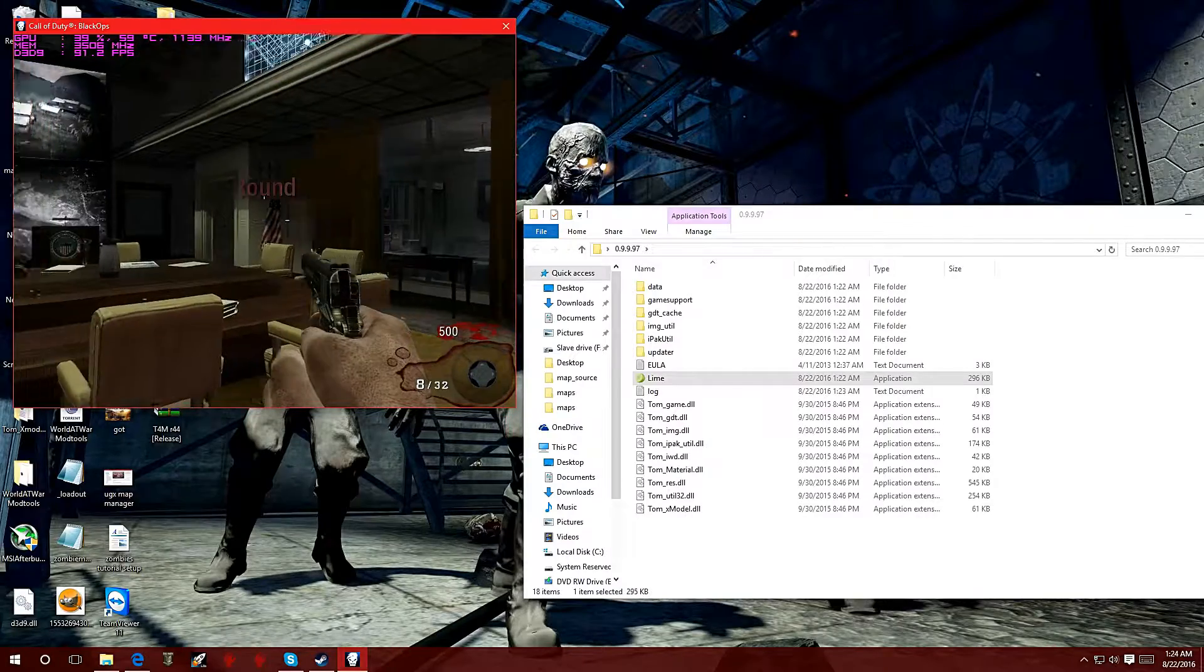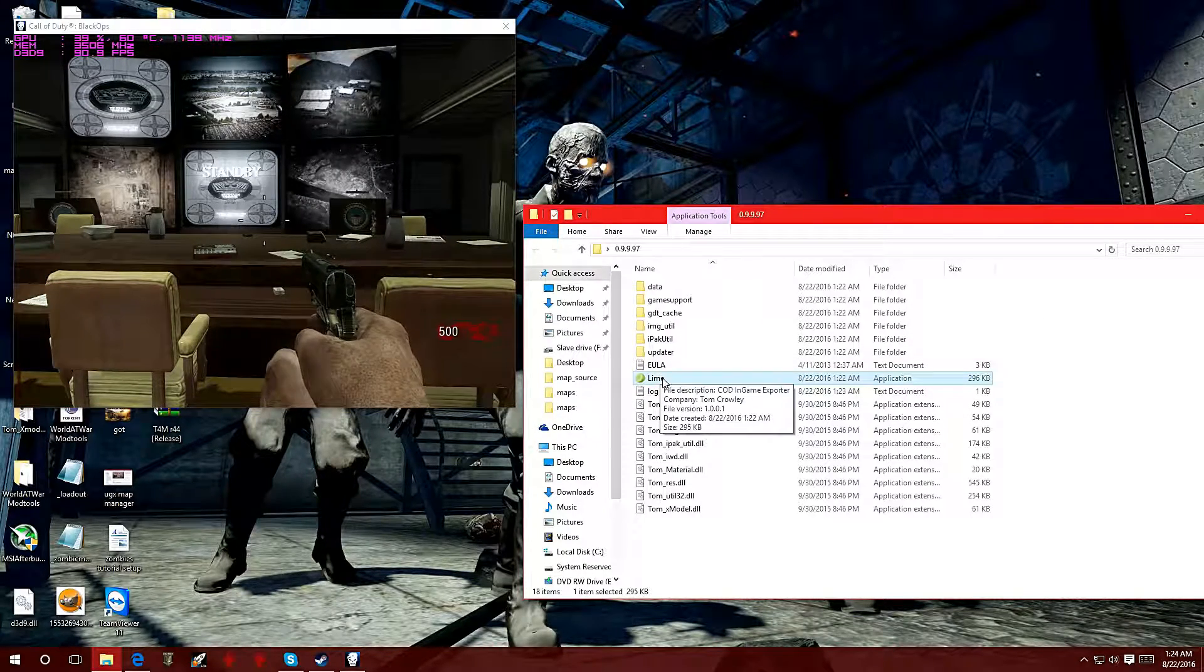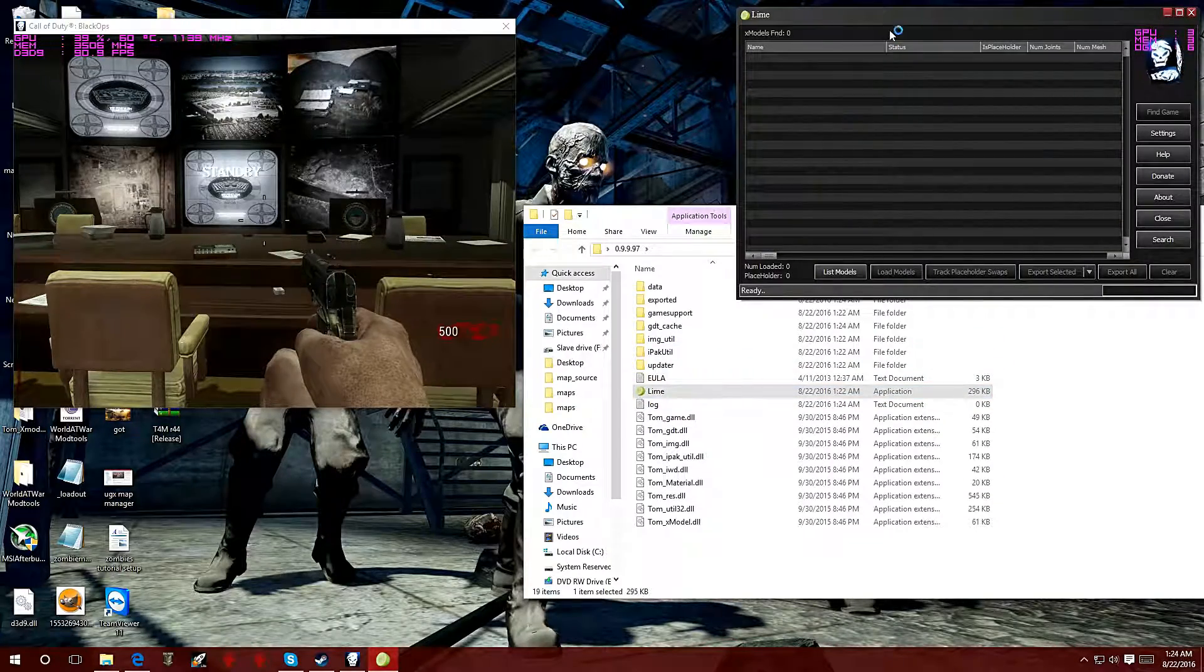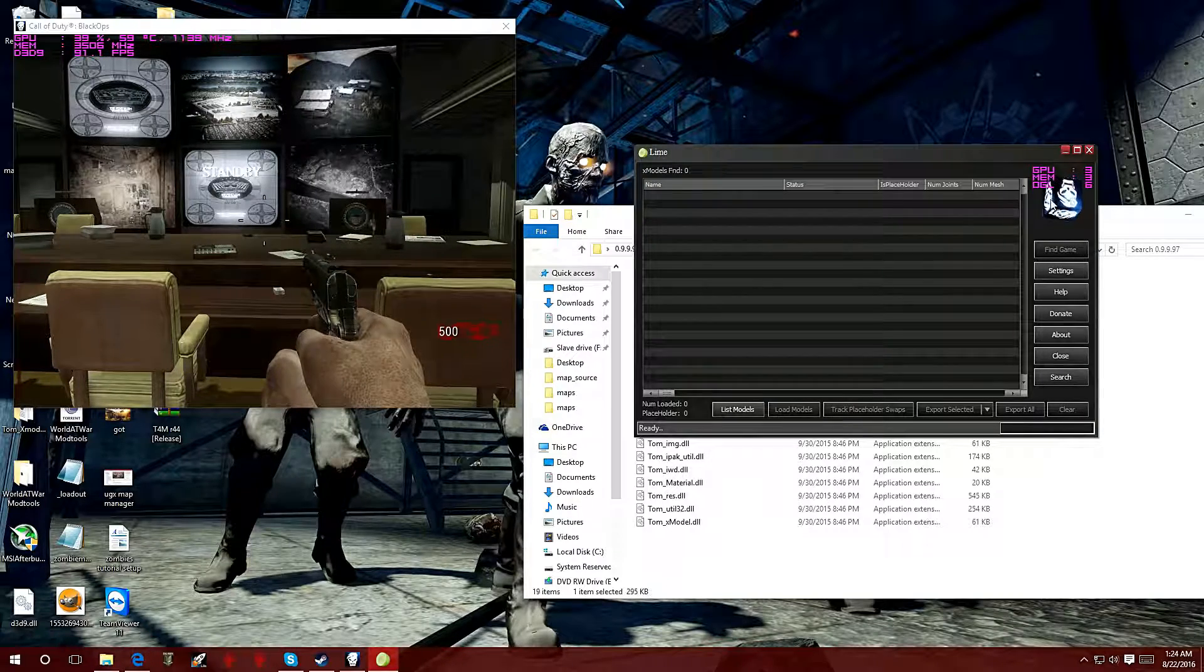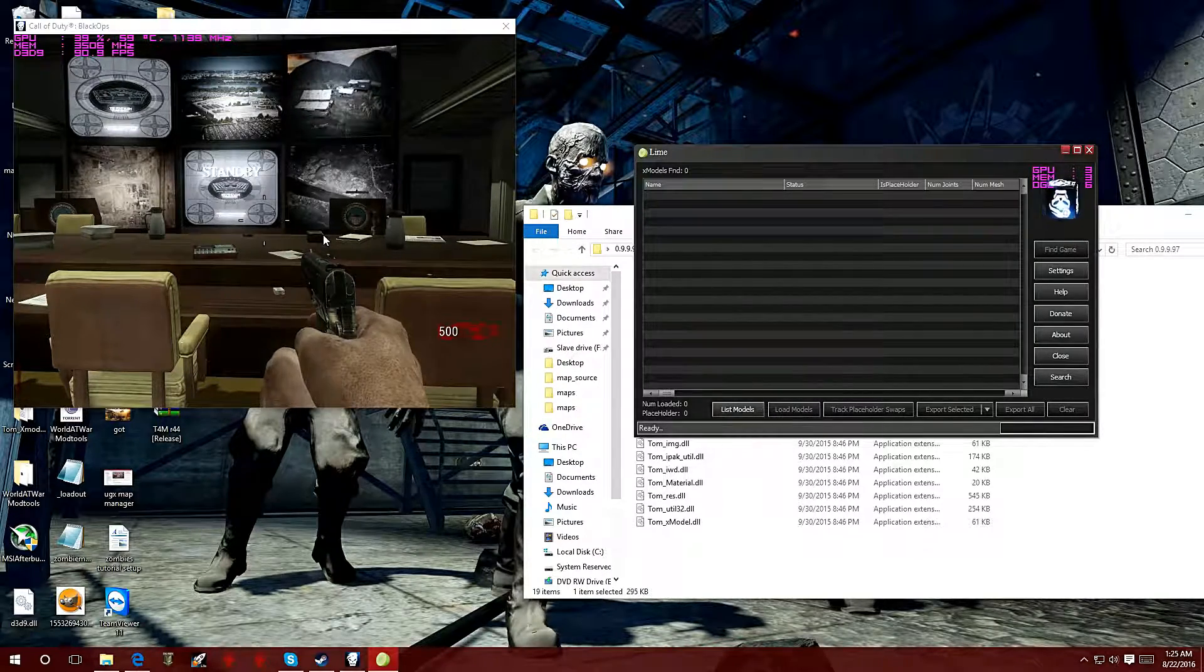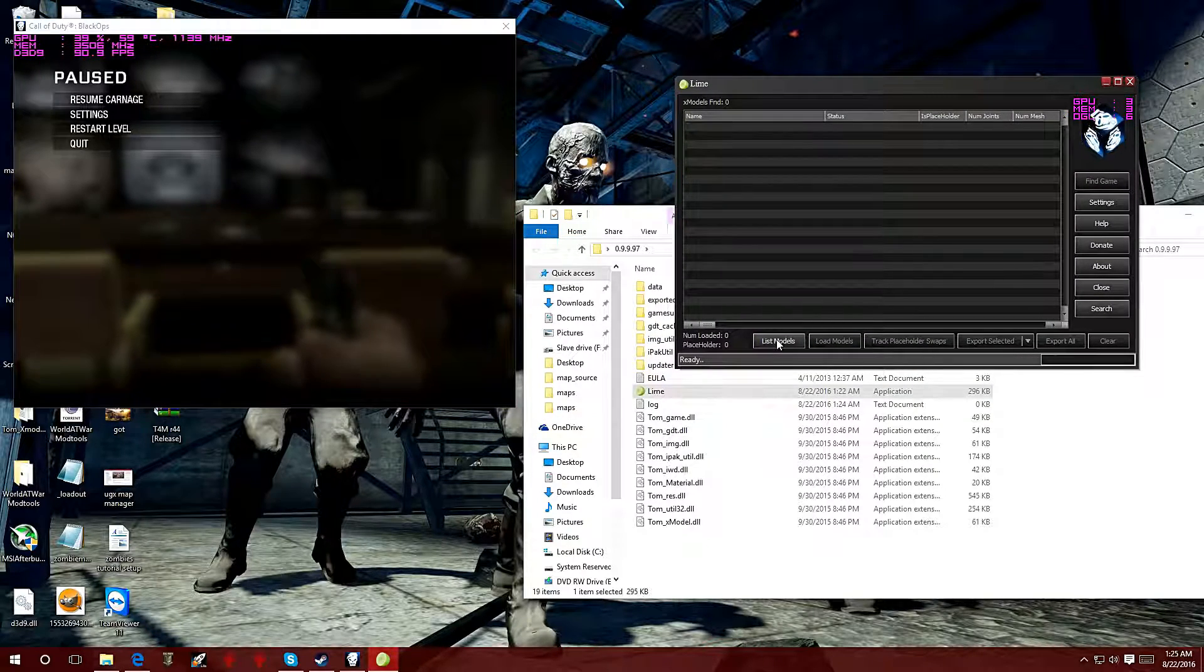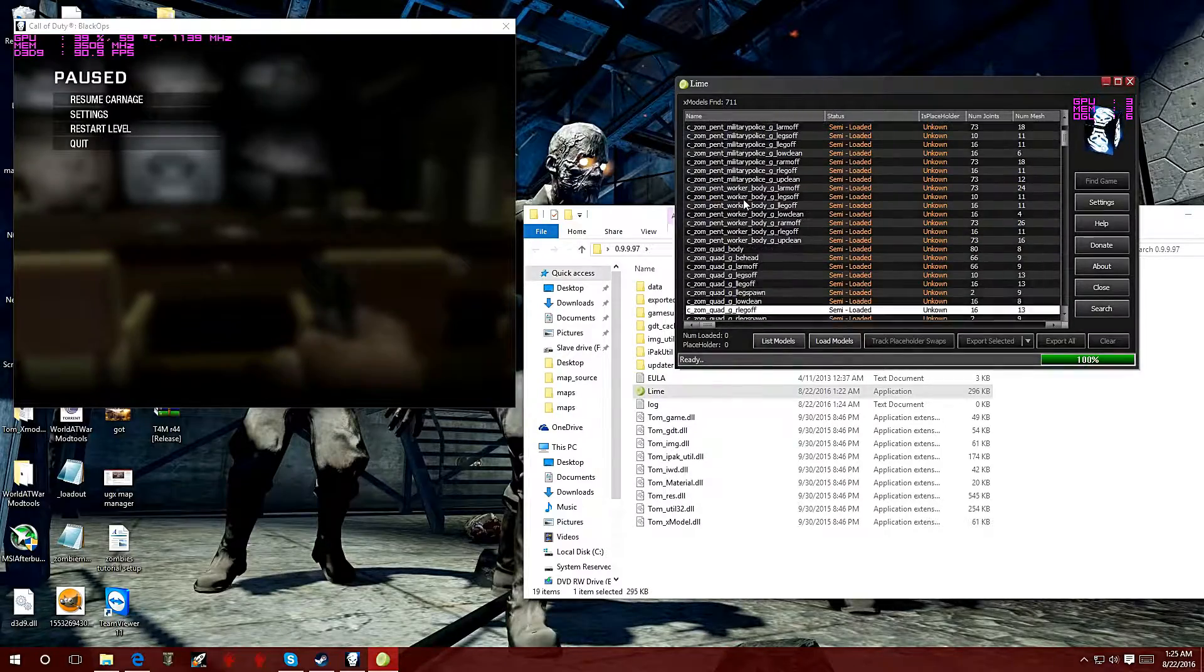I'm going to hit alt tab and go over to the folder where the files are. I'm going to double click on Lime. Here it is. Just by noticing this little icon, the Black Ops icon, you can tell that it's already registering the game and you're ready to get those models. Now what you want to do is go to list models right over here. You're going to click on that and there you have it. It's loading up all the models that are in this map.